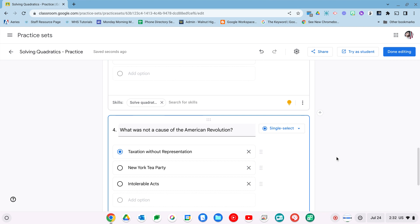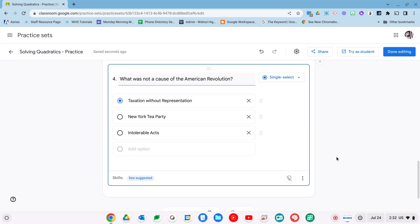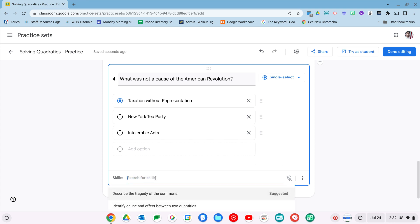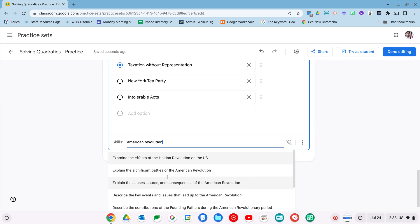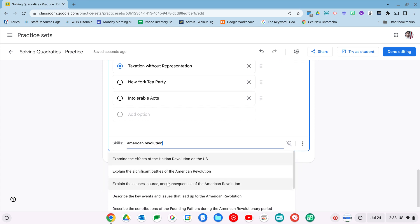Now what I'm going to show you next is actually what separates a Google form from a practice set and it's this skills here. As your students are working on this, they can check their answers. If they get it wrong, Google's AI is going to give you suggestions based upon what you say skill it falls under. First time it's usually going to be some sort of notes that they could just read. Second time will most likely be a video. So let's do American Revolution and there it is.